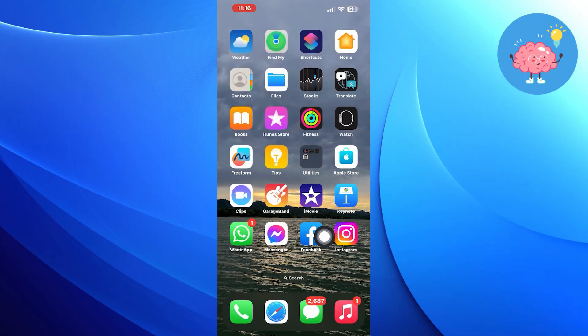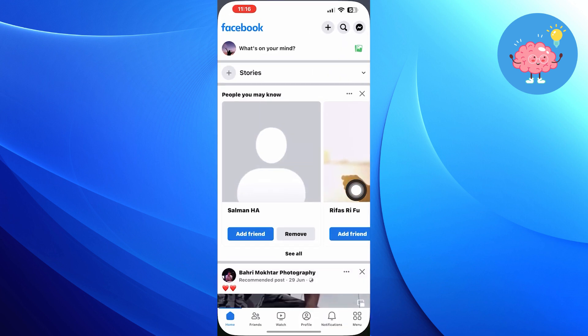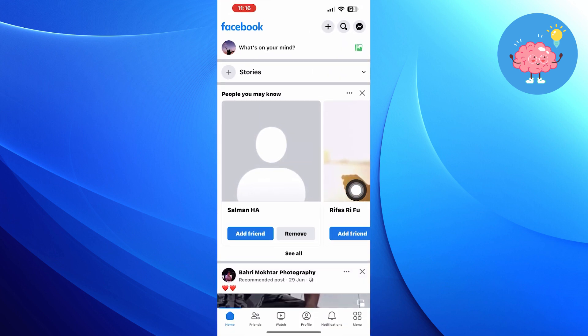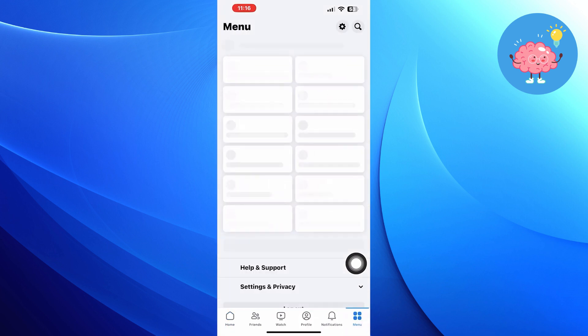First of all, open up the Facebook app. Then click on menu from the bottom right corner.